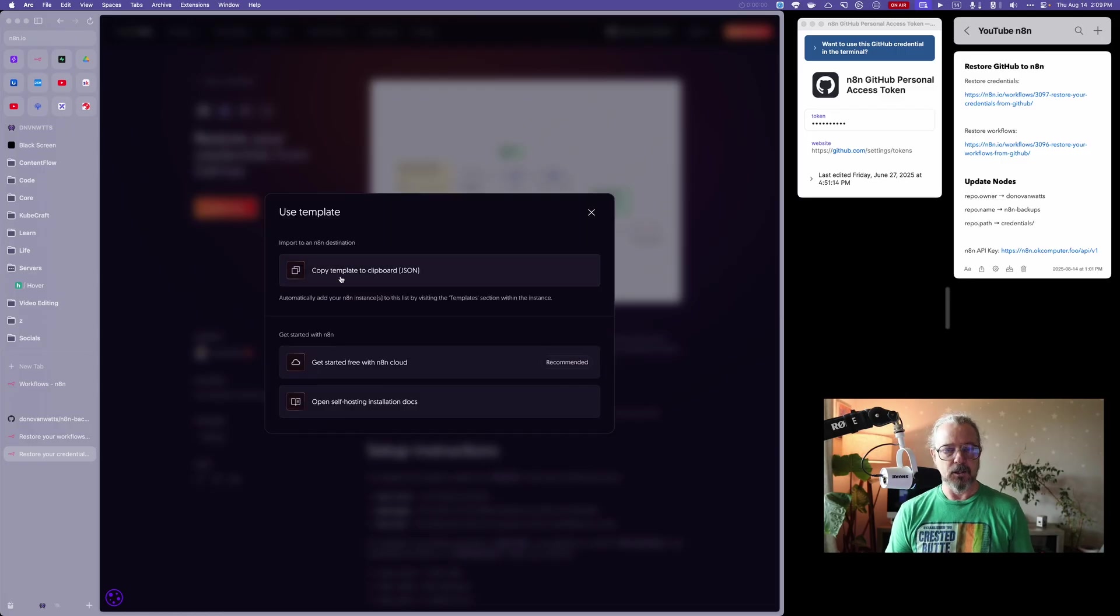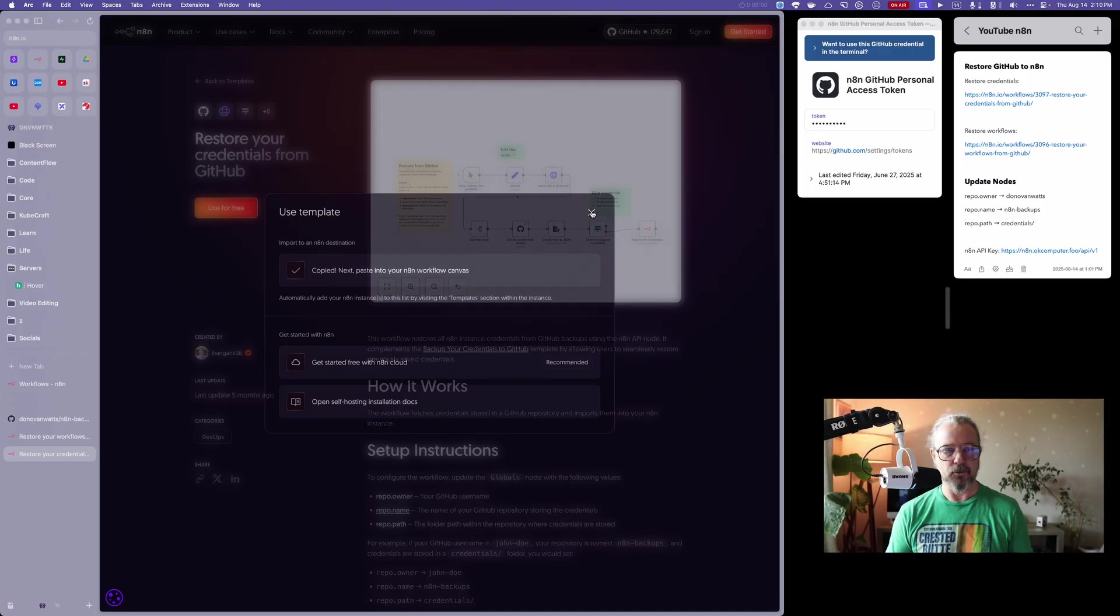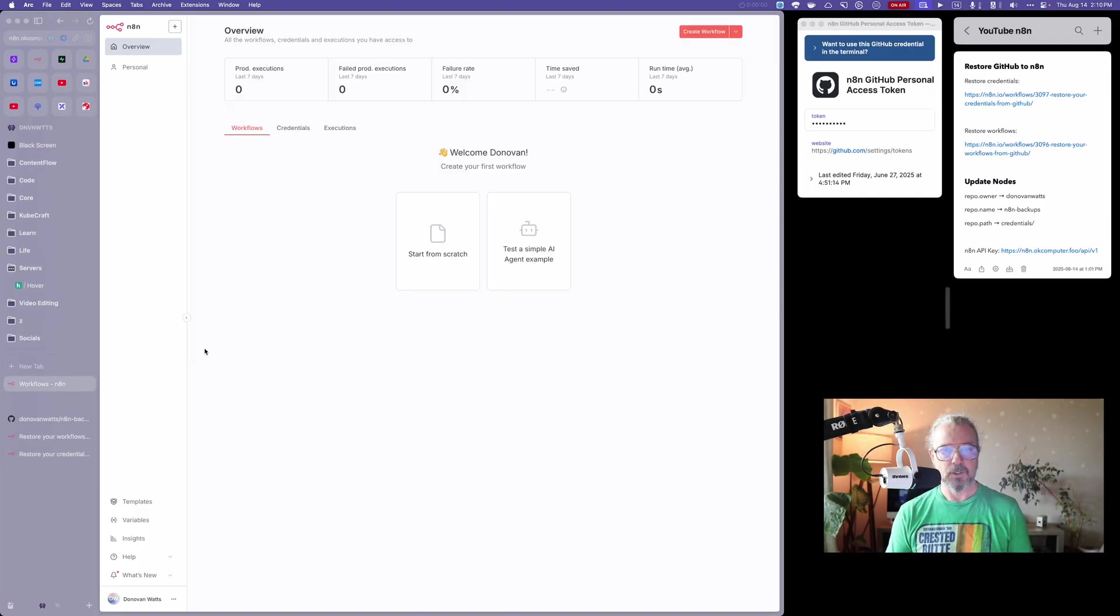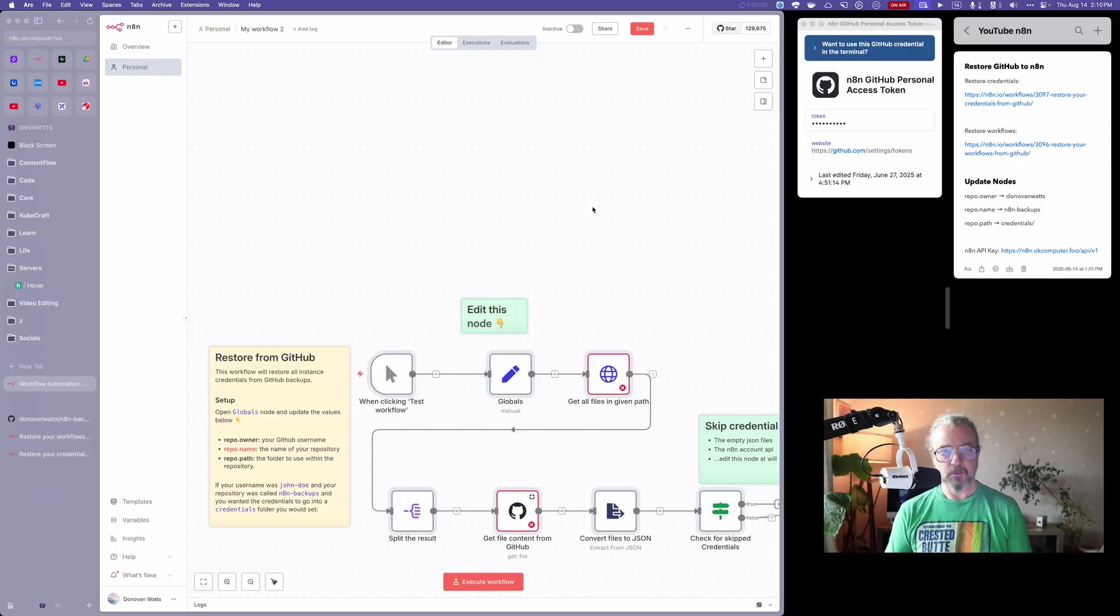I'm going to take the top one, which says copy template to clipboard. Now that's in my clipboard, I'm going to go to N8N, create a workflow, and paste it in.